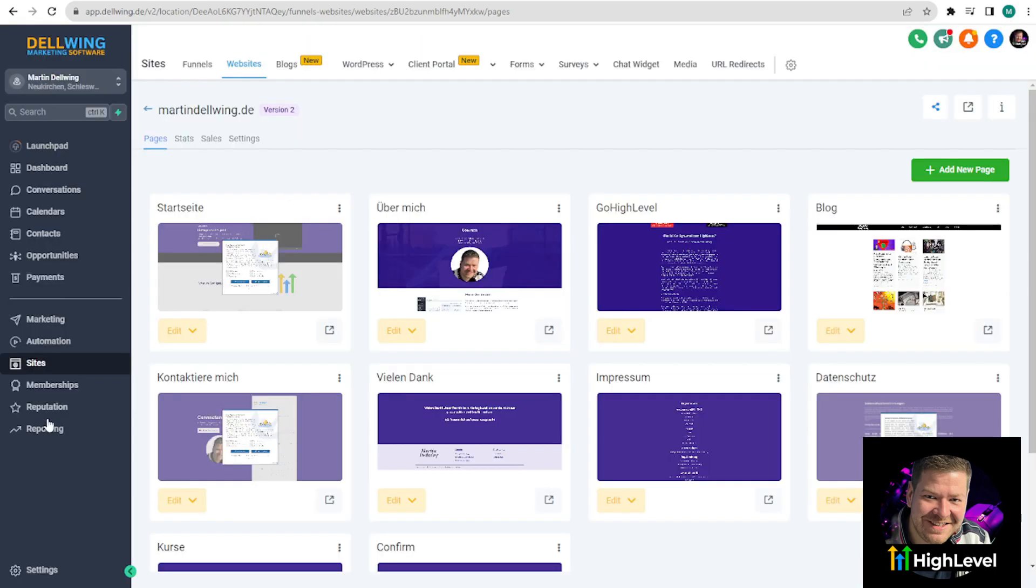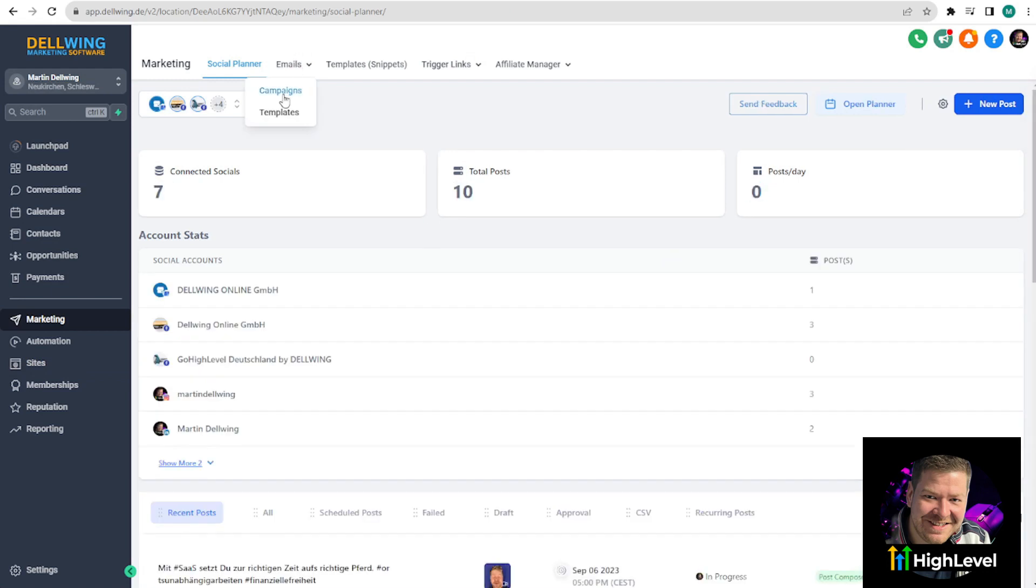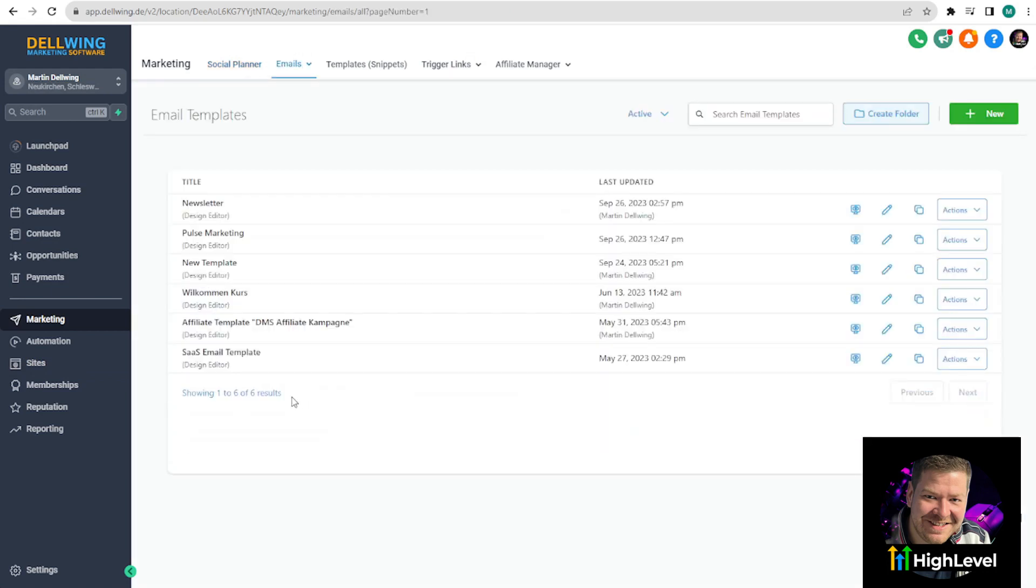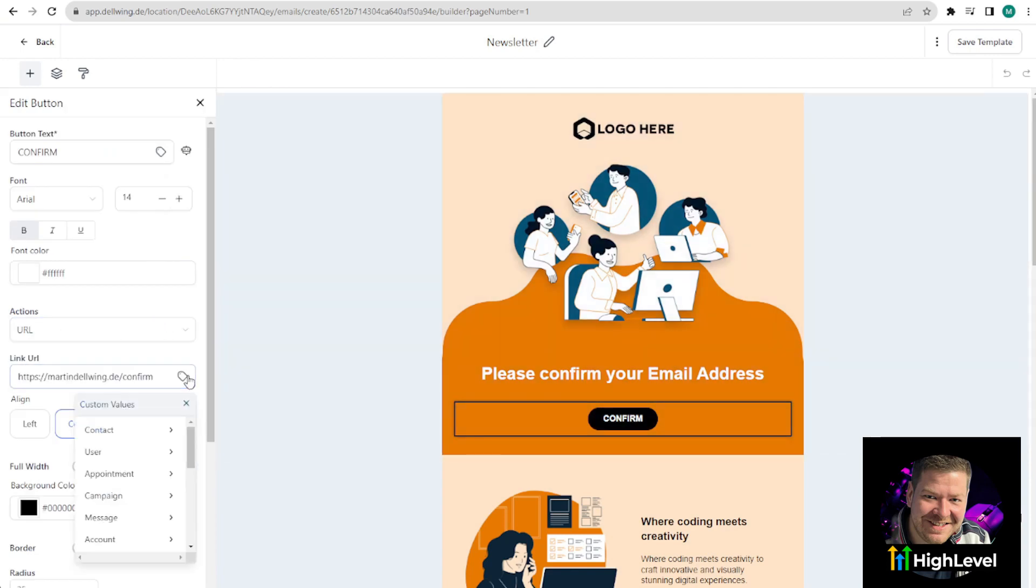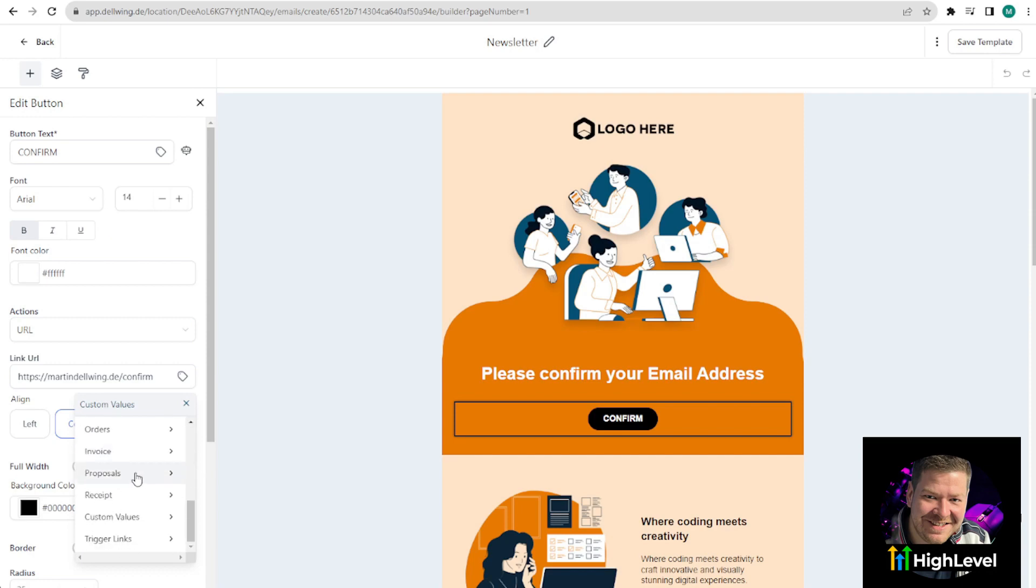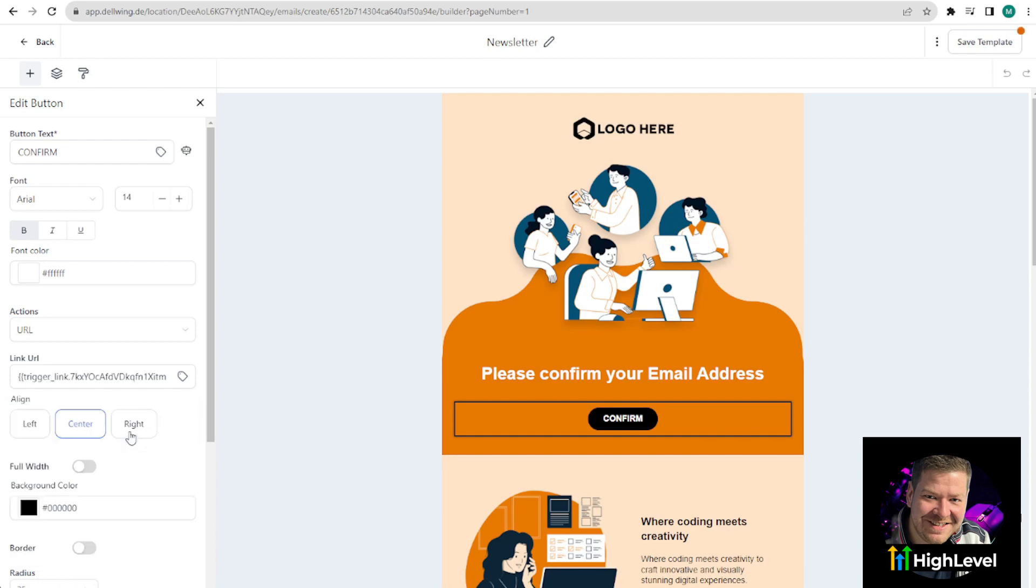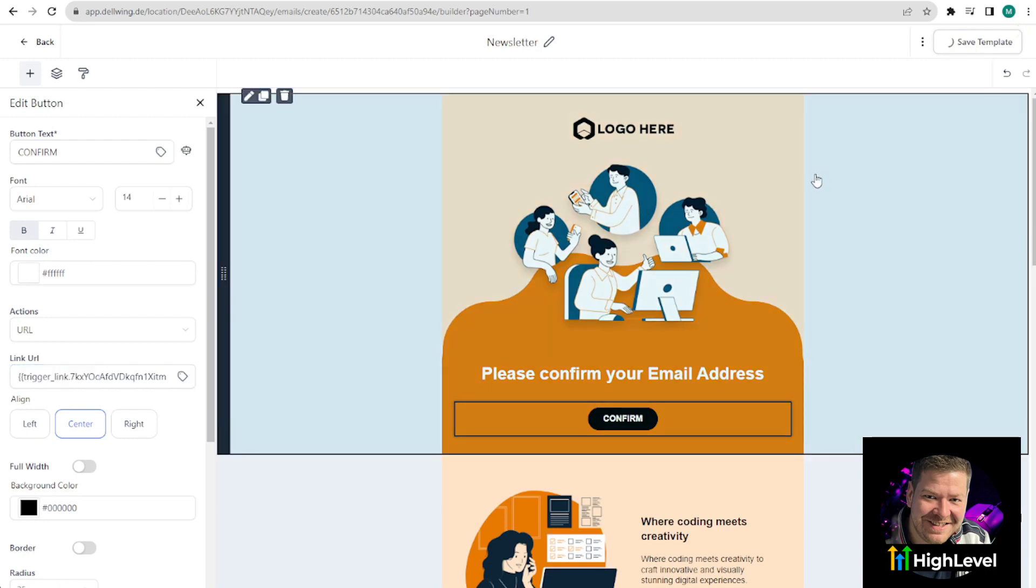But we still have to go to Marketing and adjust our email template because the Confirm button must also have the trigger link we created. Very important. Don't just type in the link, but click on this icon. This way, you are always on the safe side. Scroll all the way down and you will see trigger links. If you've set it up as we did, you'll see Confirm. Click on it and it will look a bit different than the regular link. But you can be sure that your embedded link is now active on this button. Save the template.